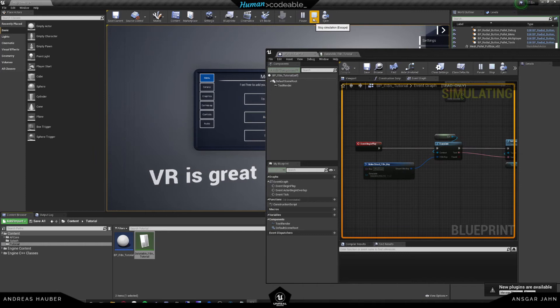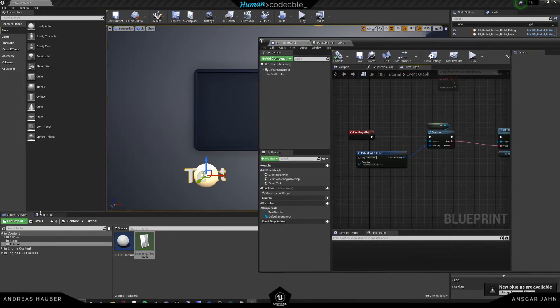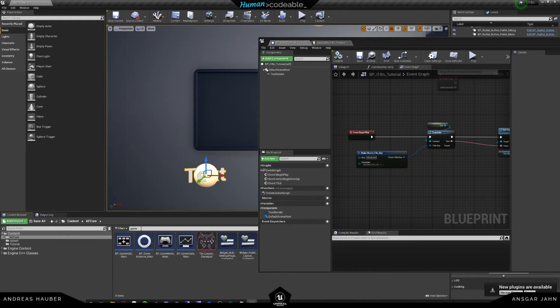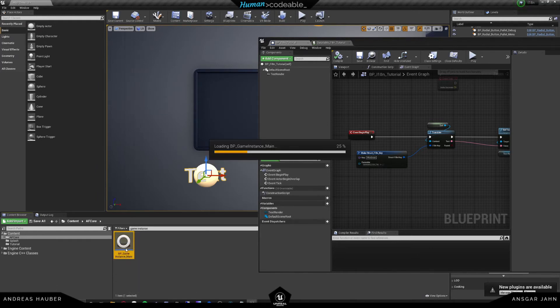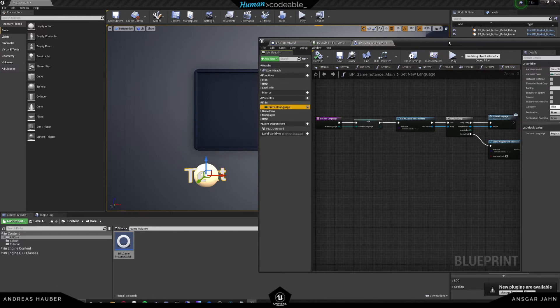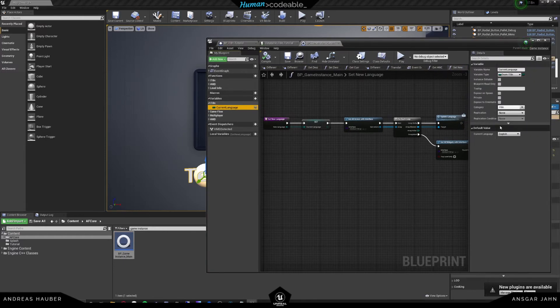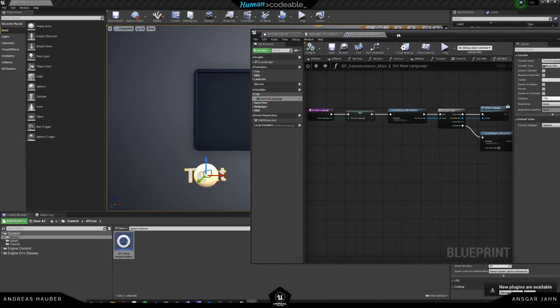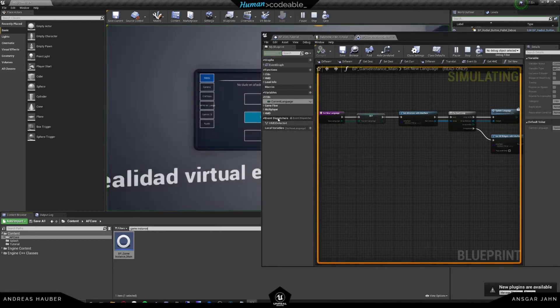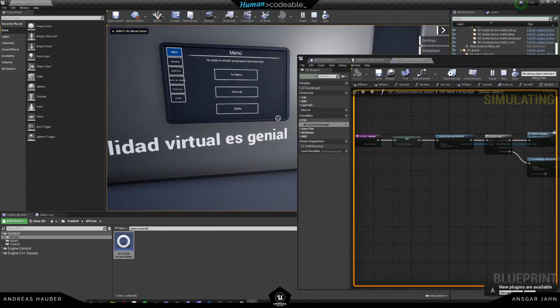So where does he take the current language from? This is going to be found in the game instance. So if we move inside the game instance, we can see that we have a variable here called current language. And if we just take that current language and, for example, change it to Spanish, we see that if we hit play, he will print us a Spanish version of the game.